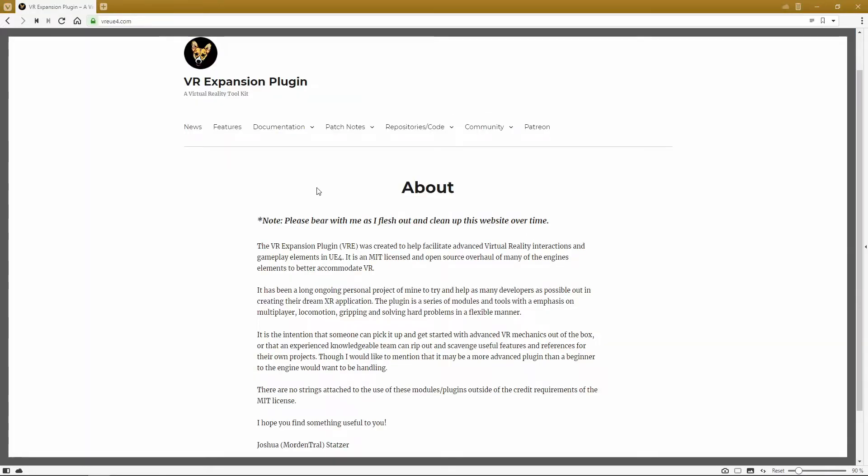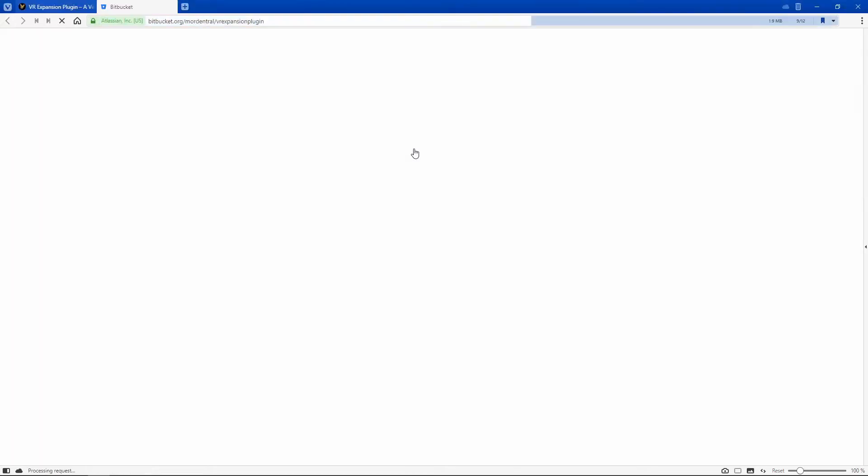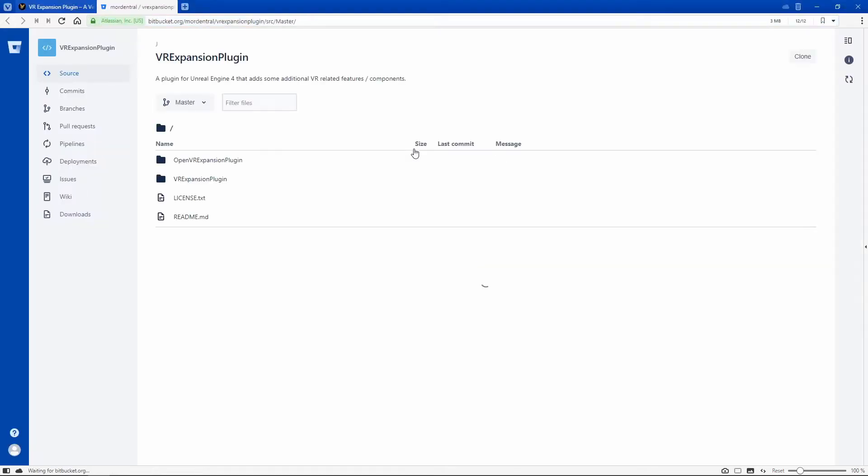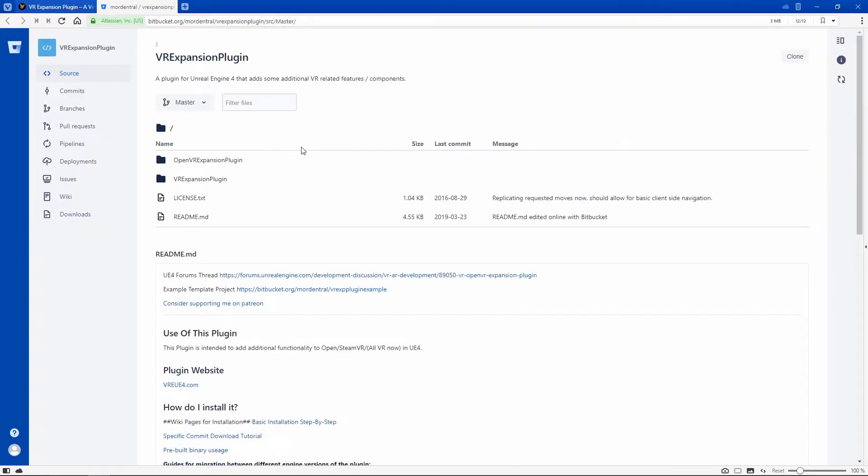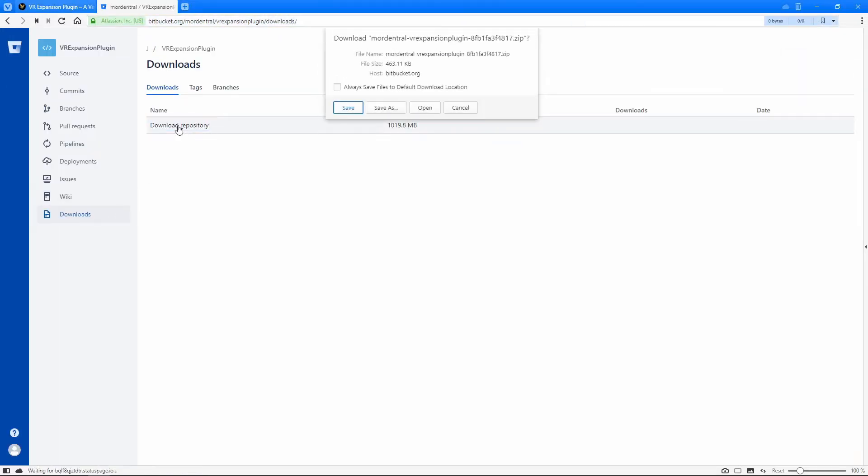Now in this video, we're going to create a brand spanking new project with absolutely nothing in it. I'm going to go into the vreue4.com website where the VR expansion lives. I'm going to go under repositories and code, main plugin repository. I'm going to bring me to Bitbucket. There's a little downloads link on the left here and all you have to do is just click on download repository.